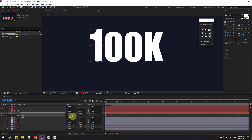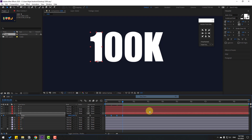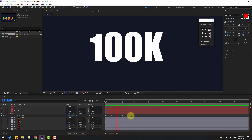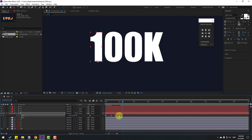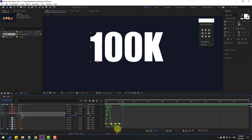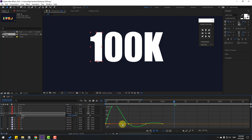Go forward 10 more frames and change scale to 95. Go forward another 10 frames and change scale to 100. Select all keyframes, apply Easy Ease (or press F9). Select the last three keyframes, hold Alt and move them to the left. Go to the Graph Editor, select the first graph, and adjust the curve.